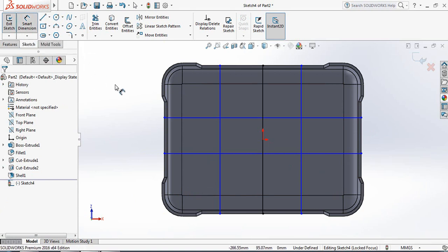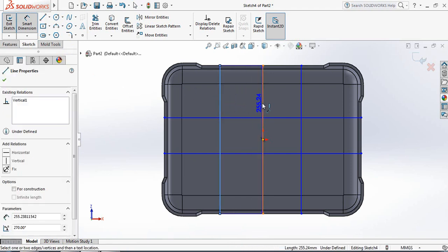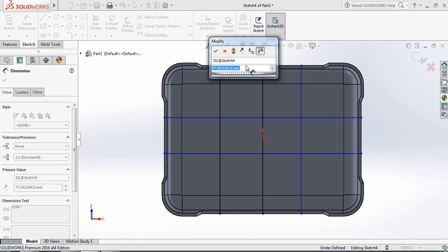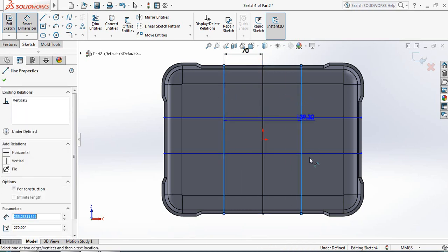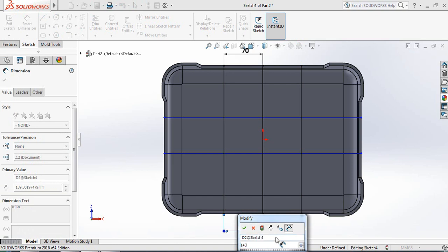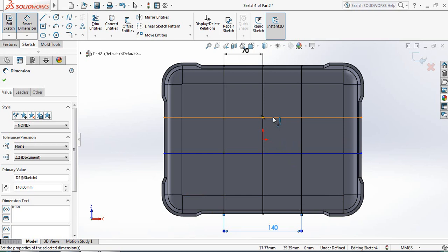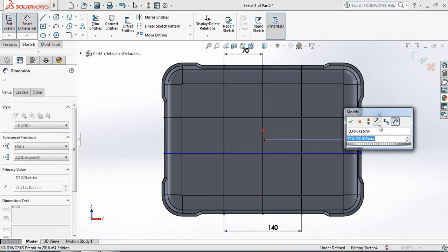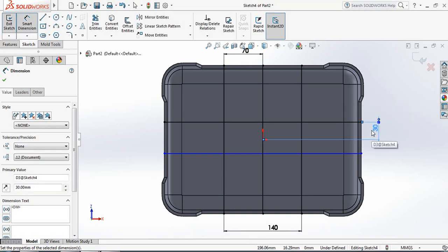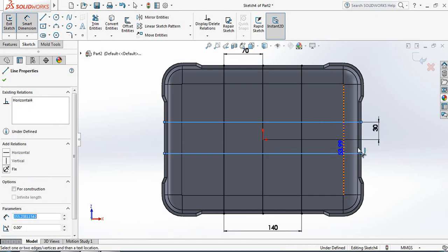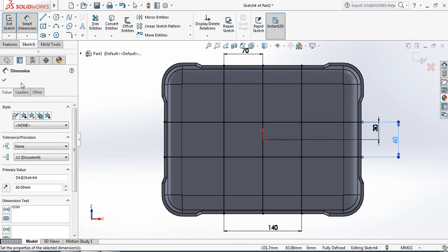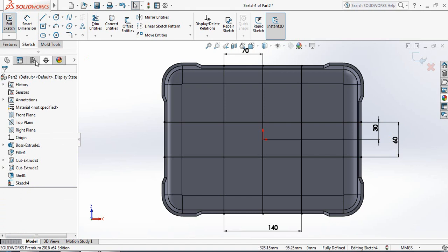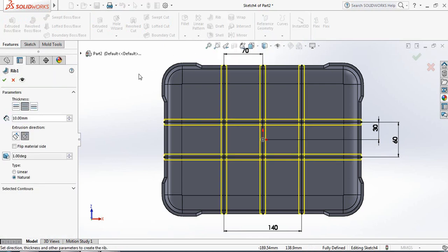Go to Smart Dimensions. The distance from this line to the midline will be 70 mm. The distance from this line to this line will be 140 mm. The distance from this line to the center line will be 30 mm. The distance from the upper line to the lower line will be 60 mm, and the distance will be the same in both cases. Now go to Features, select Rib, and the rib thickness will be 4 mm.